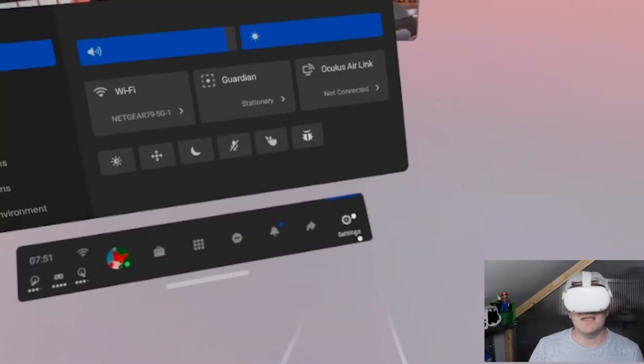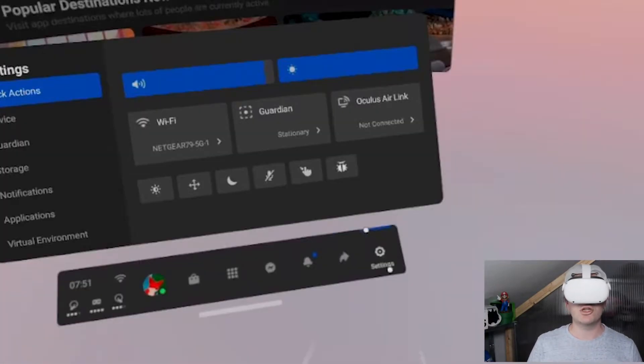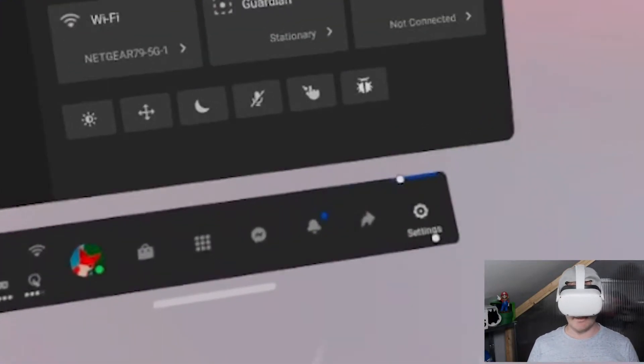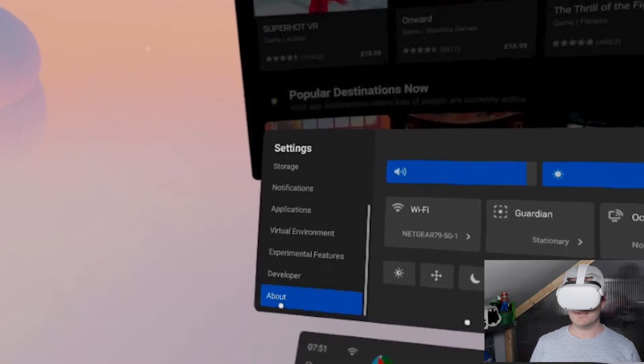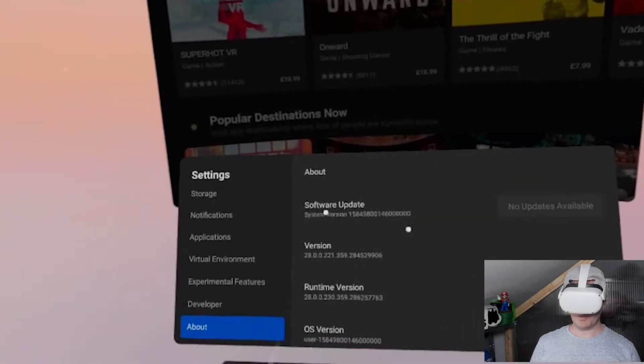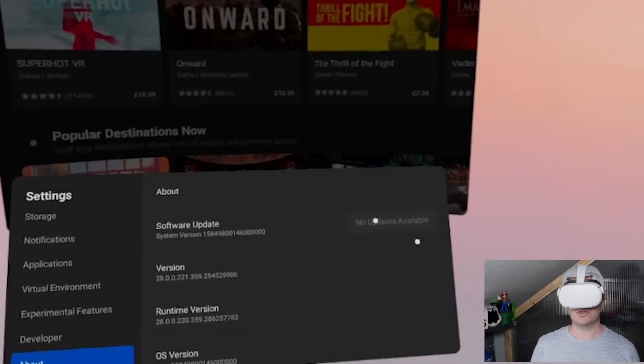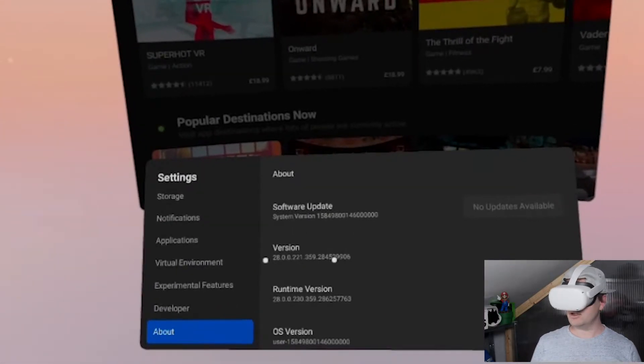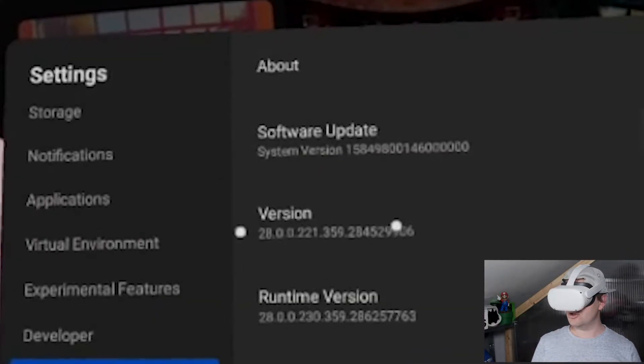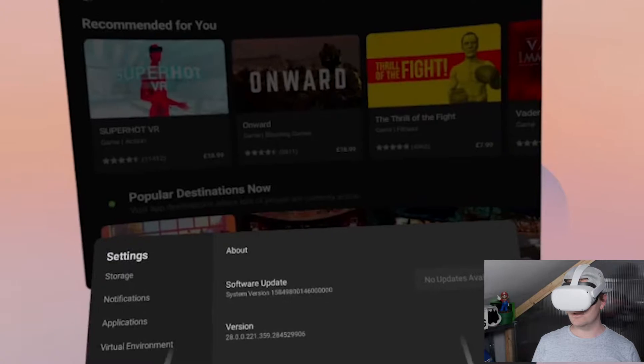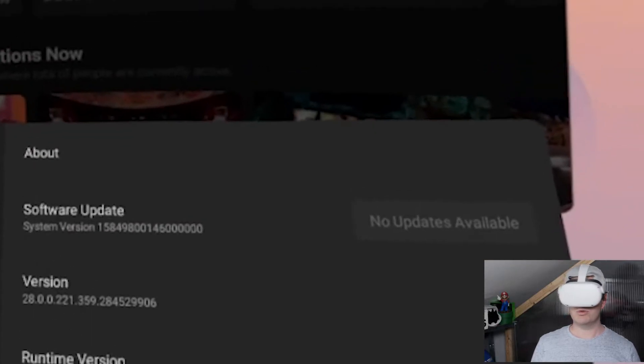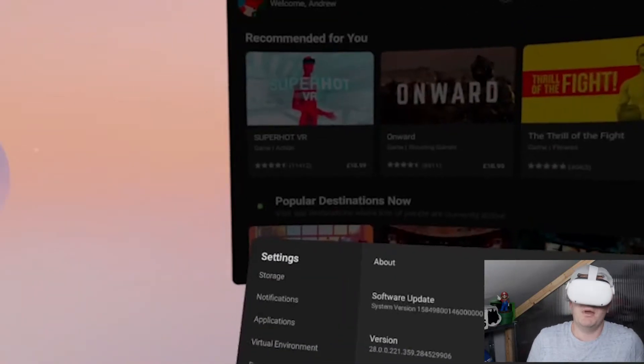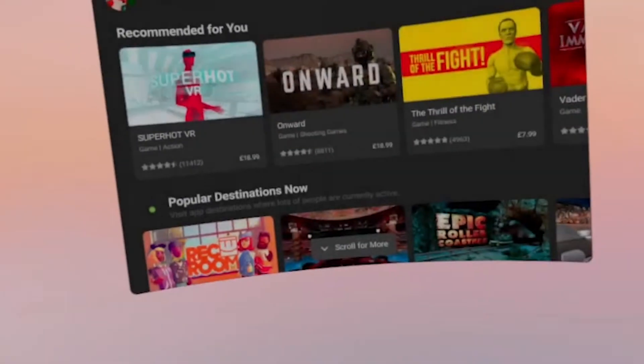Then on your headset, you also need to do exactly the same. Go to Settings and About. Click on About and see Software Update, and the version just below it is 28 for me. If not, you need to go to the update here; it will show up. Just update it to version 28.